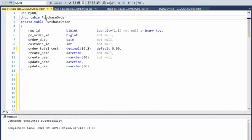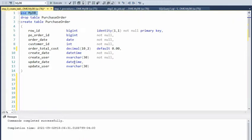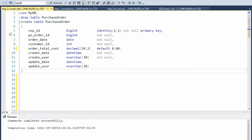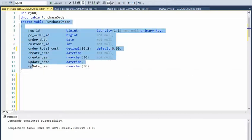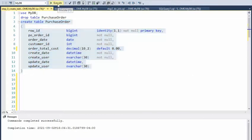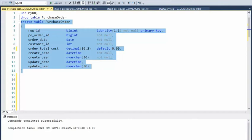Let us begin by creating the two tables that we're going to need. Our first table is called purchase order — one record per order — and we're pretty much just getting the order ID, the date it was ordered, and the customer. Let's create this first table: create table purchase order. Execute. Notice that was successful.